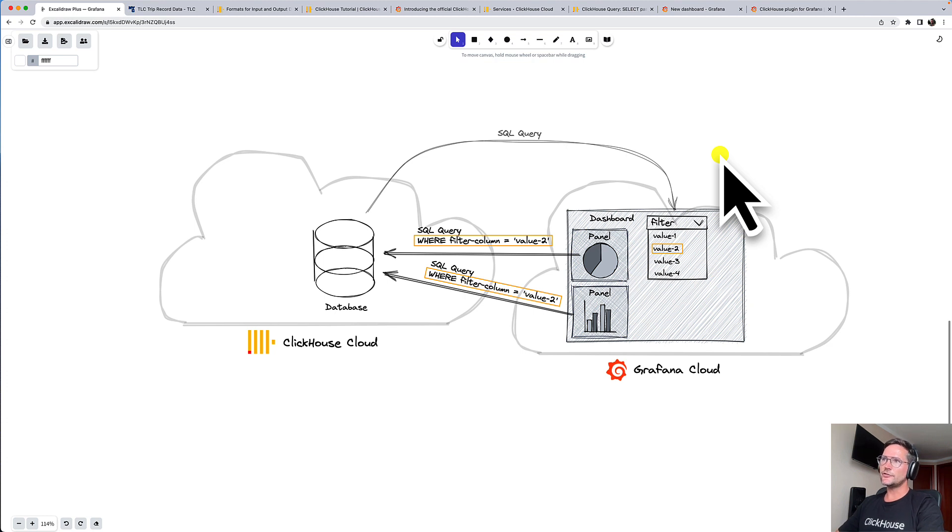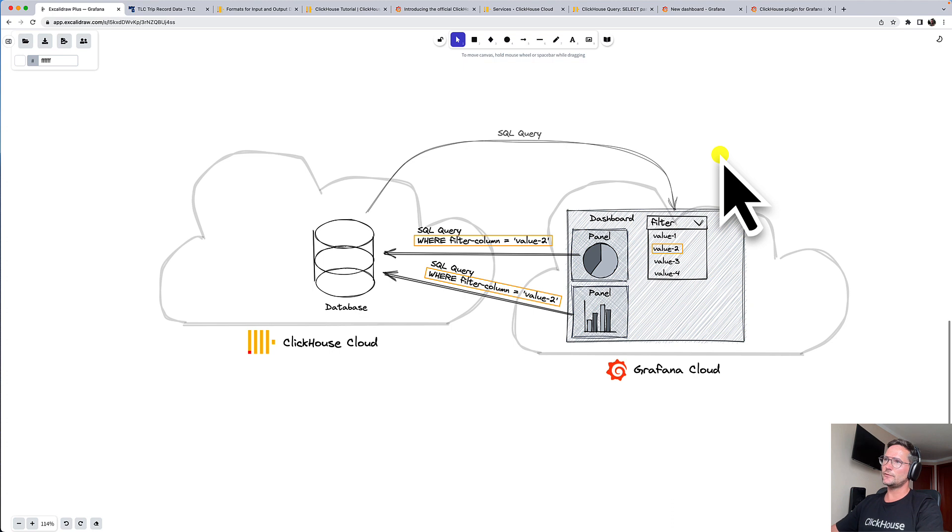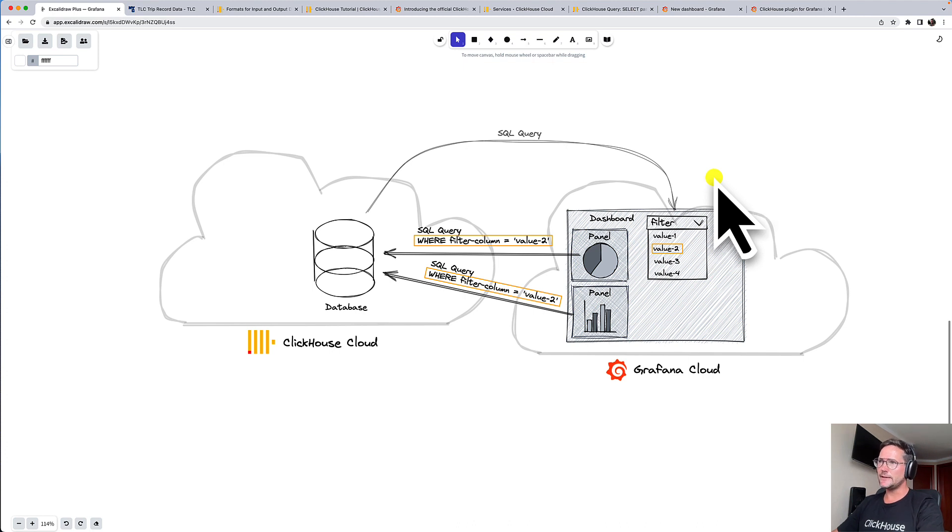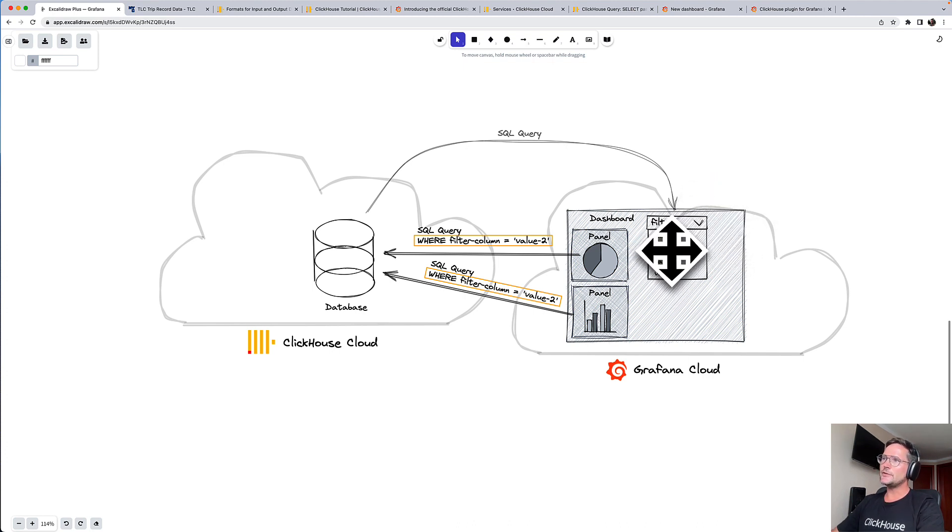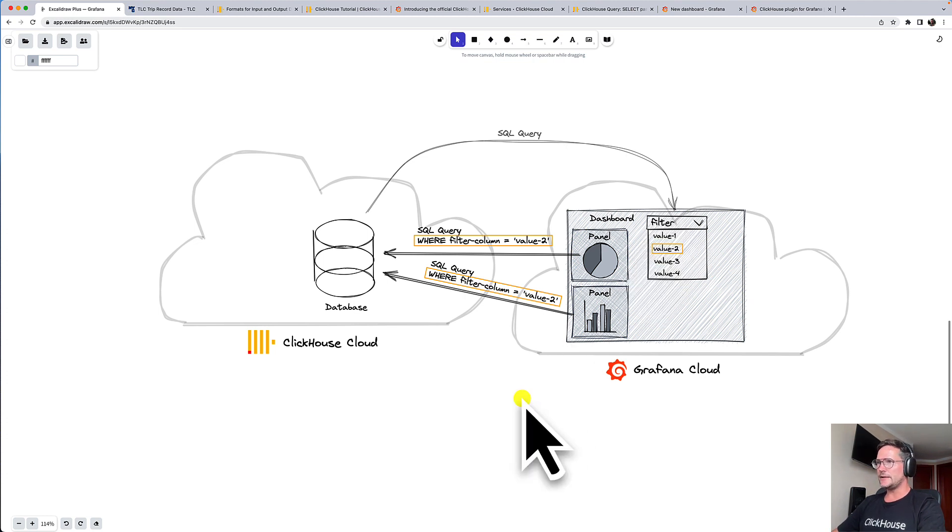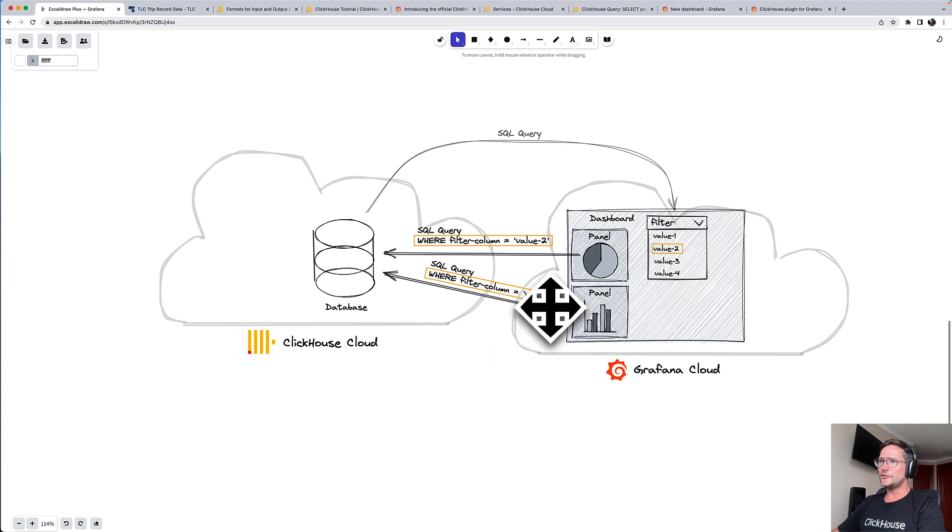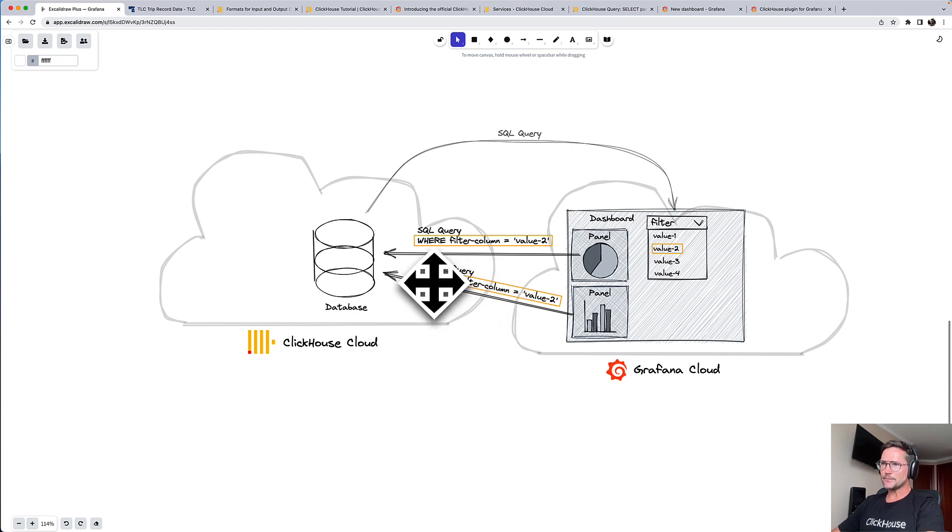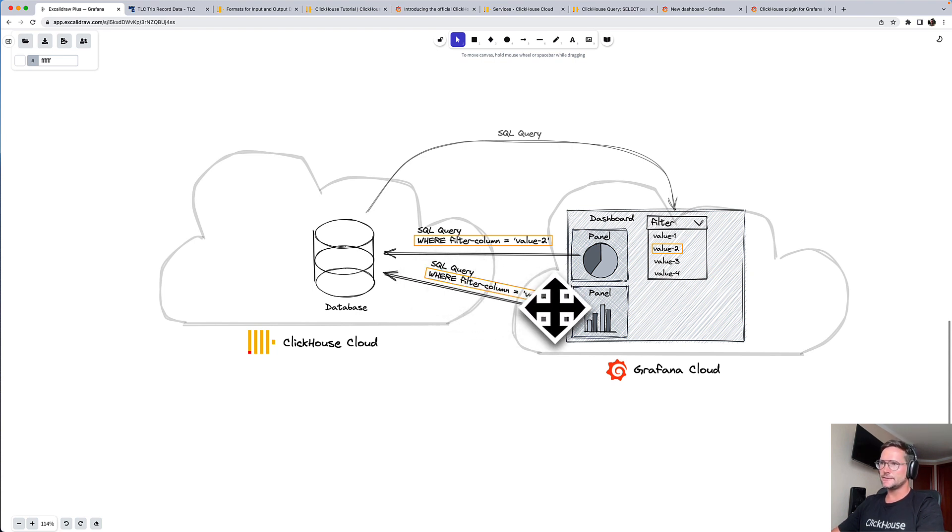maybe a group by query, or a unique distinct query to get your values that you will use for filtering your dashboard. And then you can prepare the SQL queries of your visualizations in a way that when a specific value is selected in the filter,